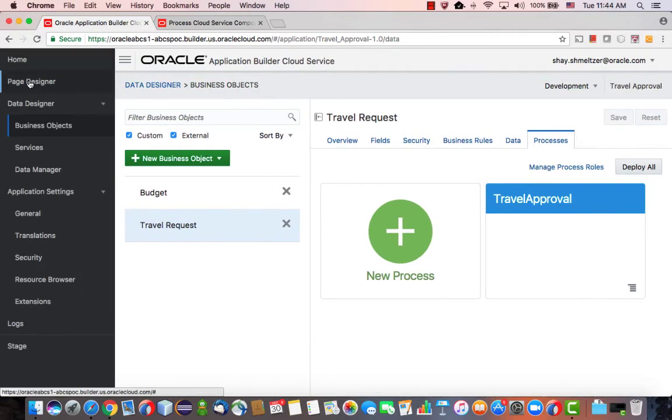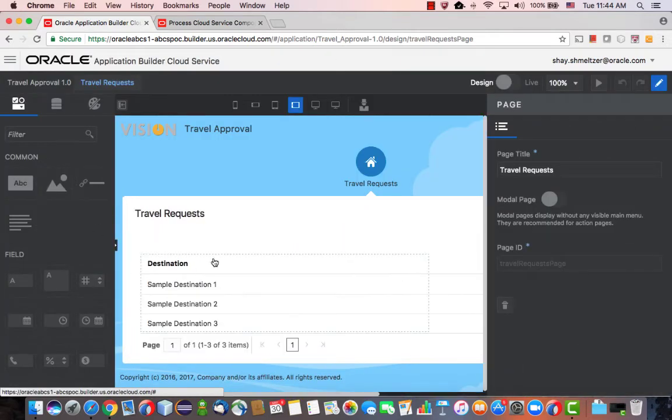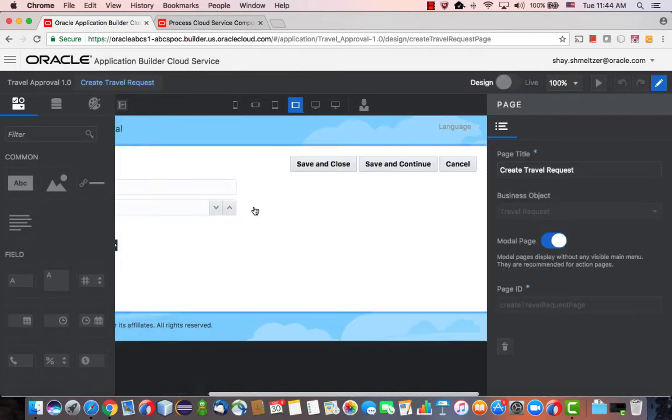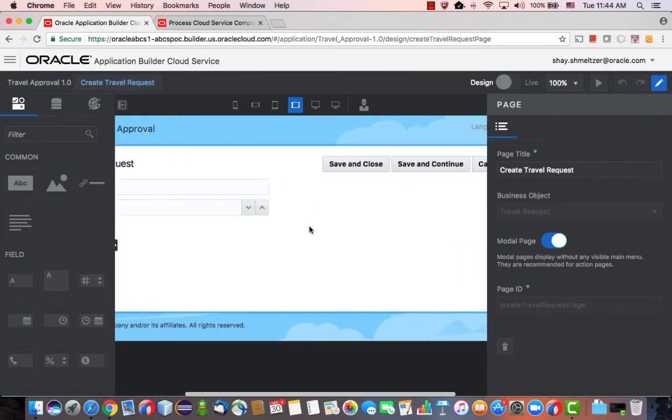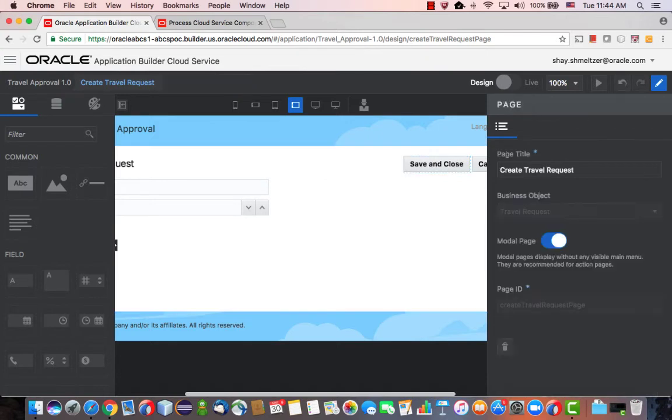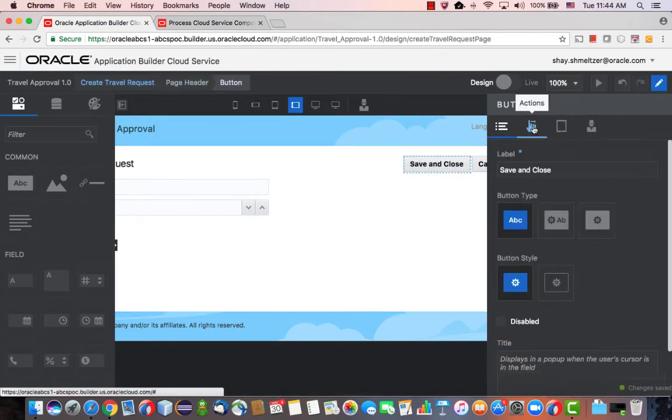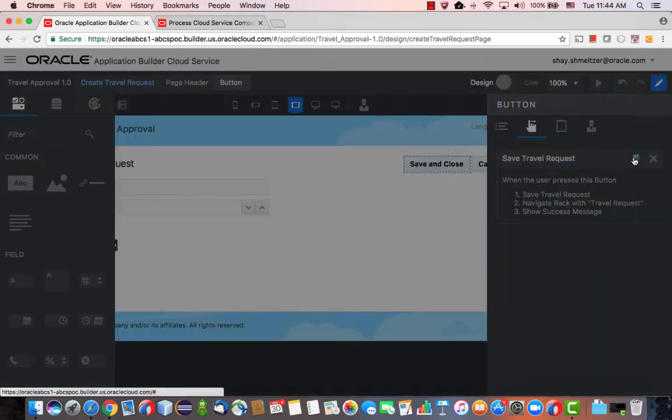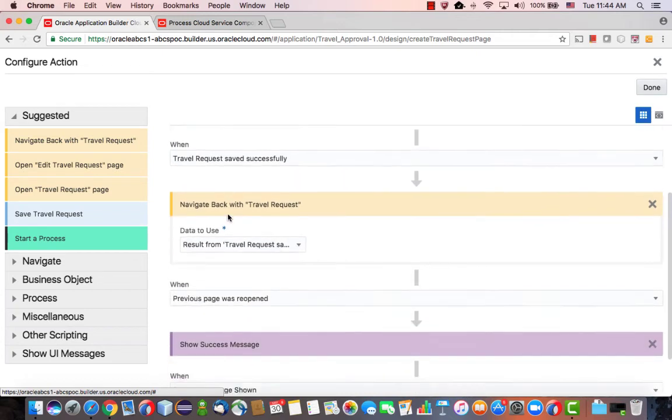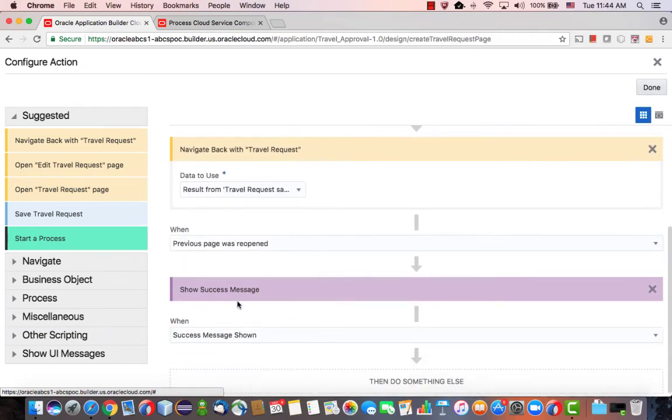Let's go and work on the user interface for our application. So we have this page that lists travel requests, and then we can click on Create, and we'll go to this page that shows us a Create page for a request. And let's remove this button, for example, and let's take this button, the Save and Close, and modify it. If we look at the actions it's performing, what it does is it saves the record, okay, and then it navigates back to the Travel Request page, and then it shows a success message.